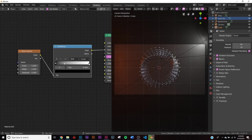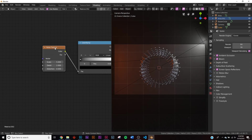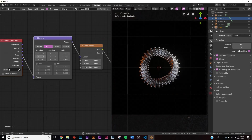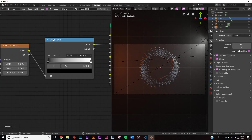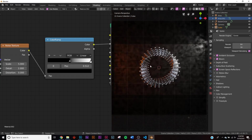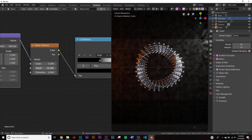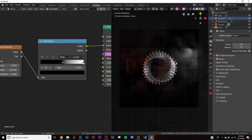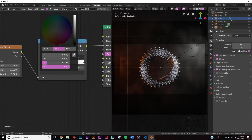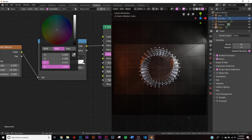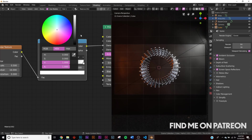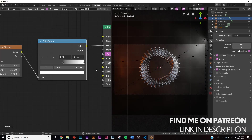Add a Color Ramp between the Noise Texture and the Density input. If you have the Node Wrangler add-on enabled (it's free — go to Add-ons and search Node Wrangler), hit Ctrl+T to plug in the texture coordinates and change to Object Vector. Slide the Color Ramp to adjust the smoky look. Bring the Detail all the way up and the Scale down for more smoke. Adjust the black point to control smoke contrast.